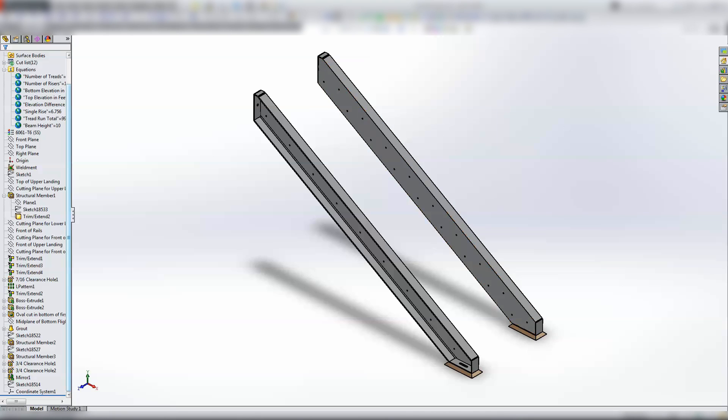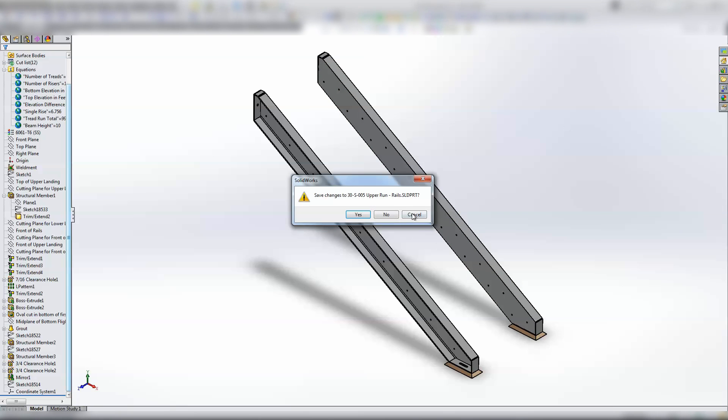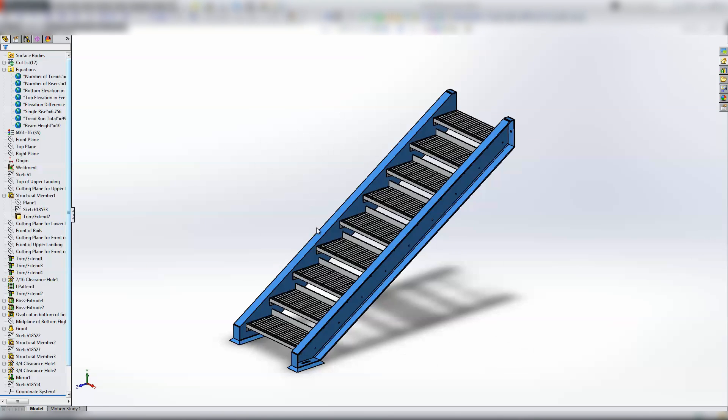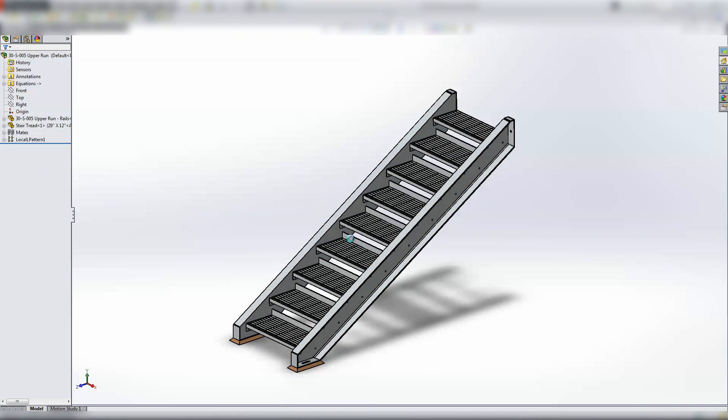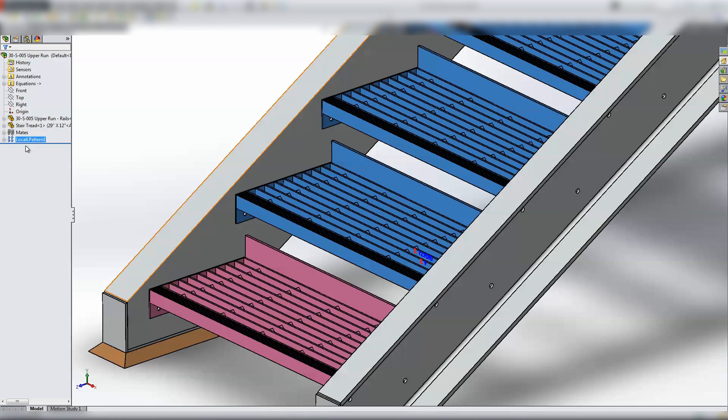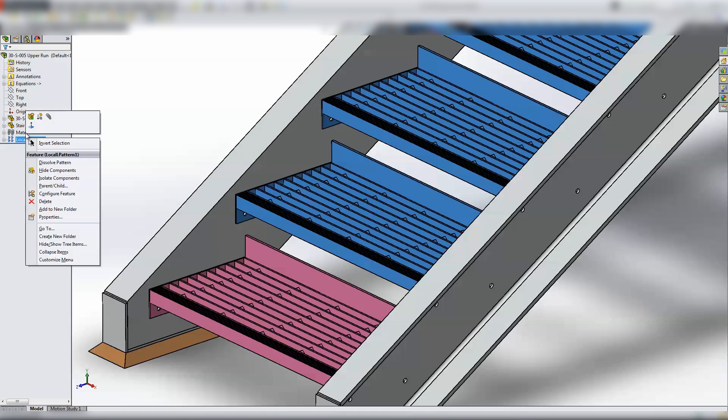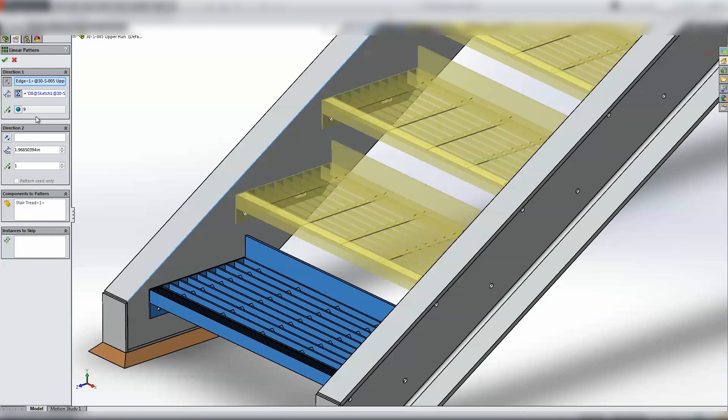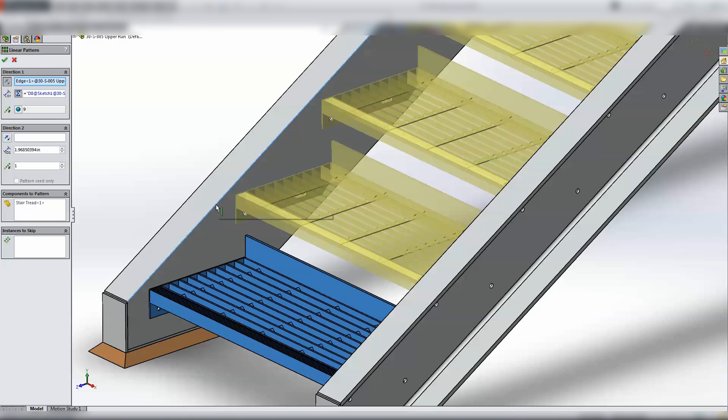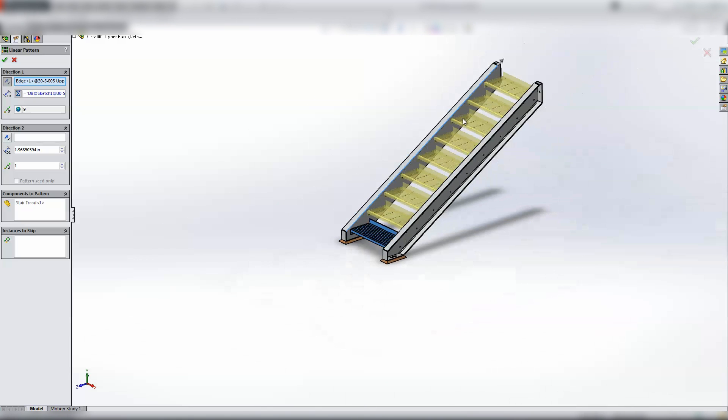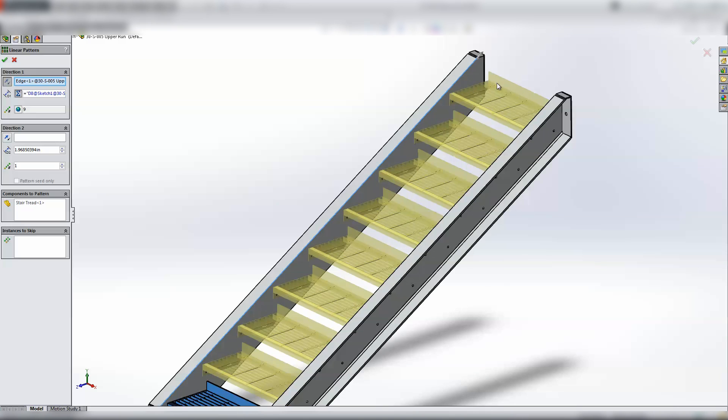So these are the rails, and they're all done. So we drop back to the main assembly, and the local pattern for the stair tread was based on the same thing. If I open it up, the local pattern was based on this driven dimension that was in that master sketch and this edge, and so it's able to copy it up at the appropriate angle and the appropriate distance.